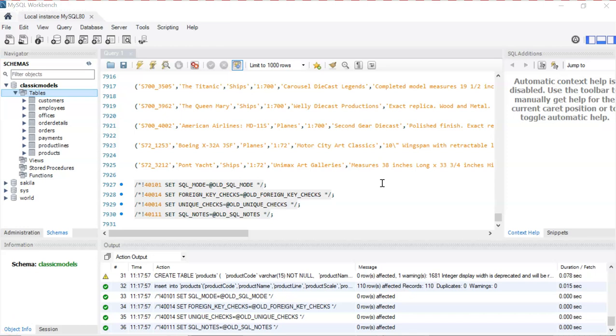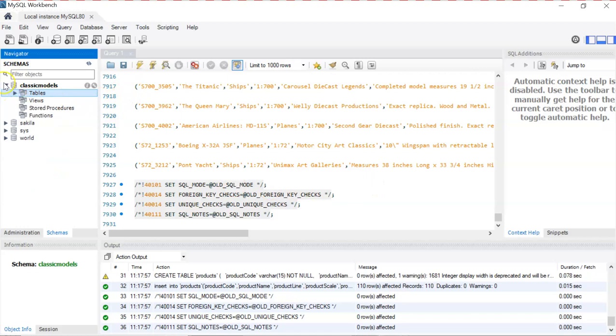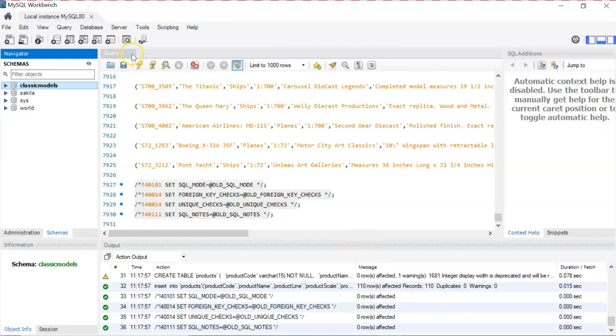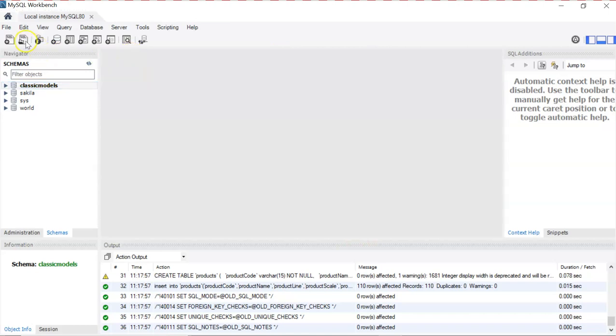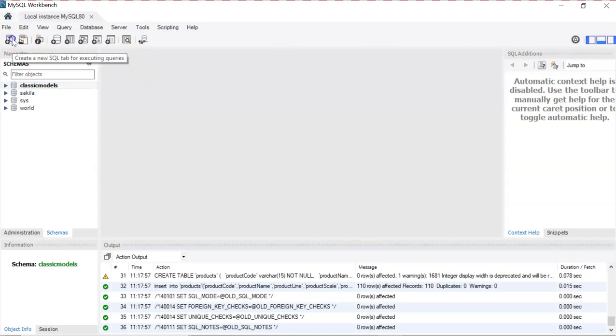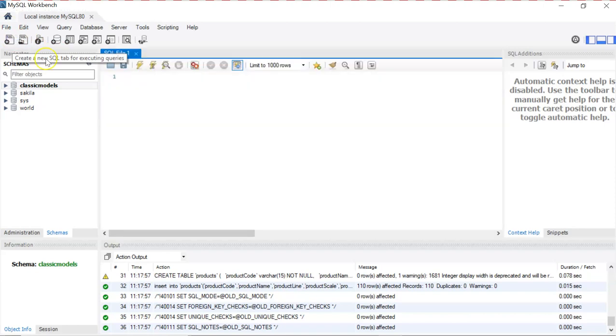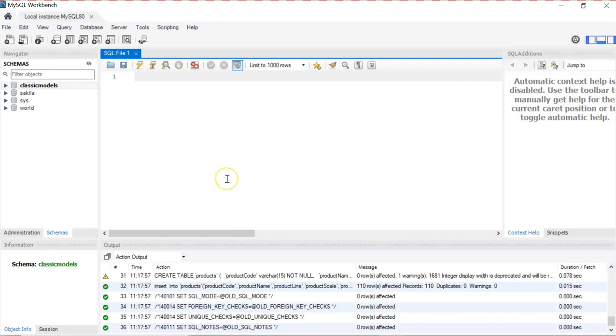As we just restored our first database, there is no need for the query window anymore, so I will close it and I will open a new SQL query window. Now I can write any queries that I want in this empty window. So that's all for restoring a database. We will start working with the classic models in the next videos.